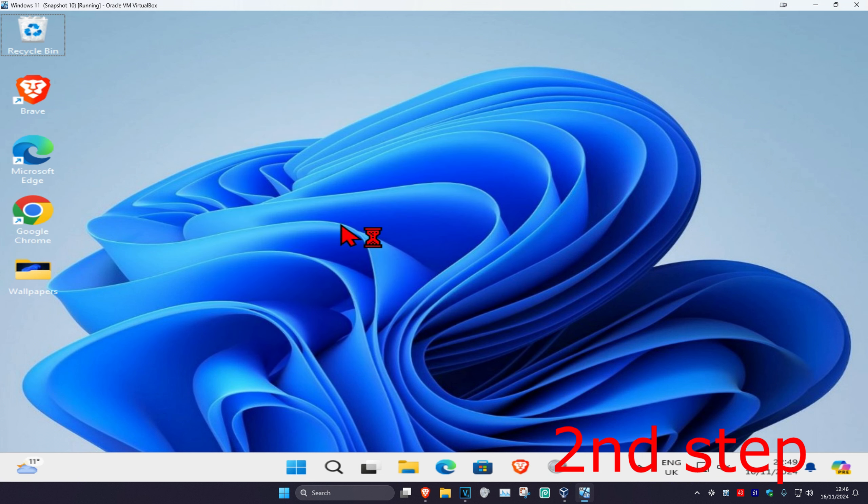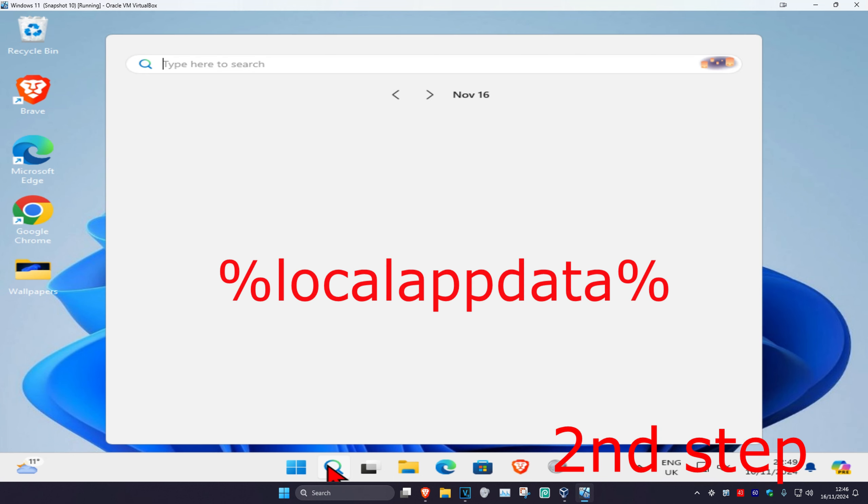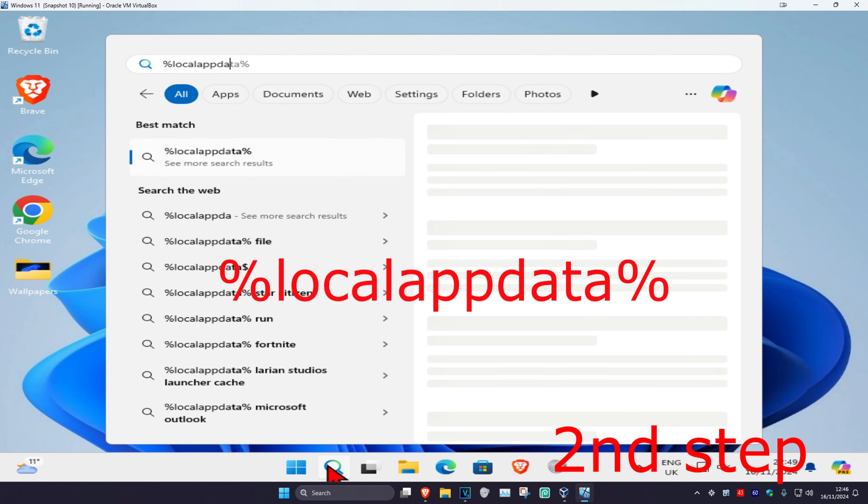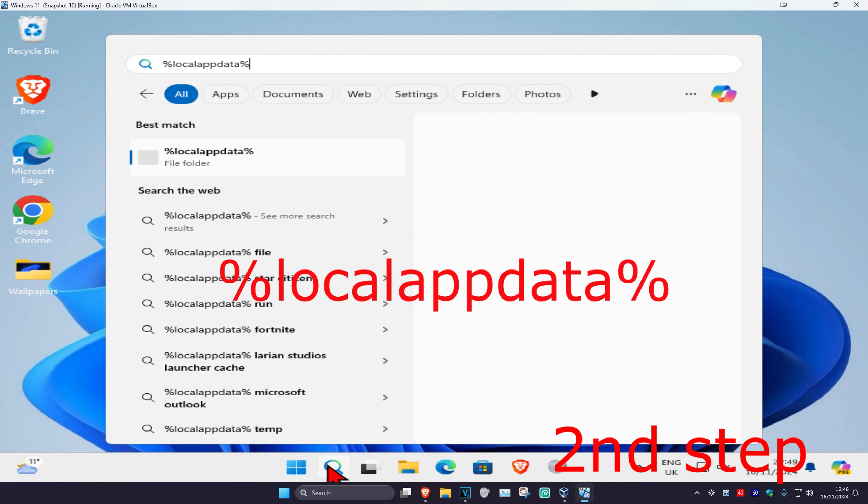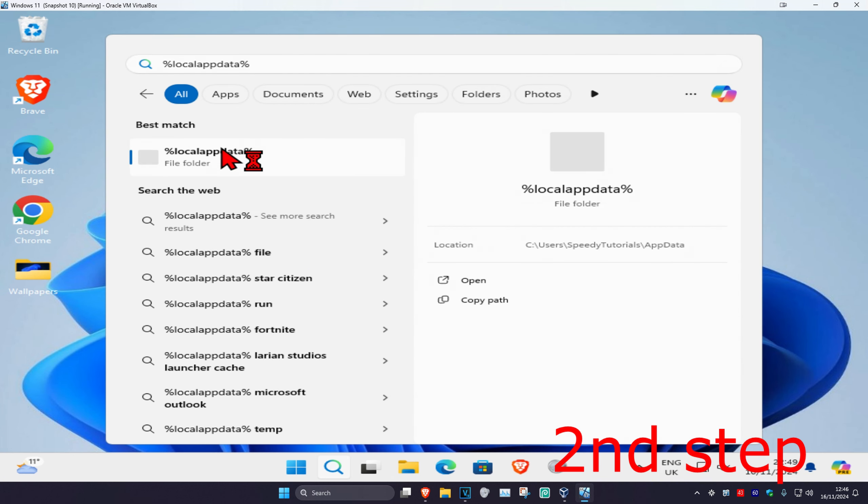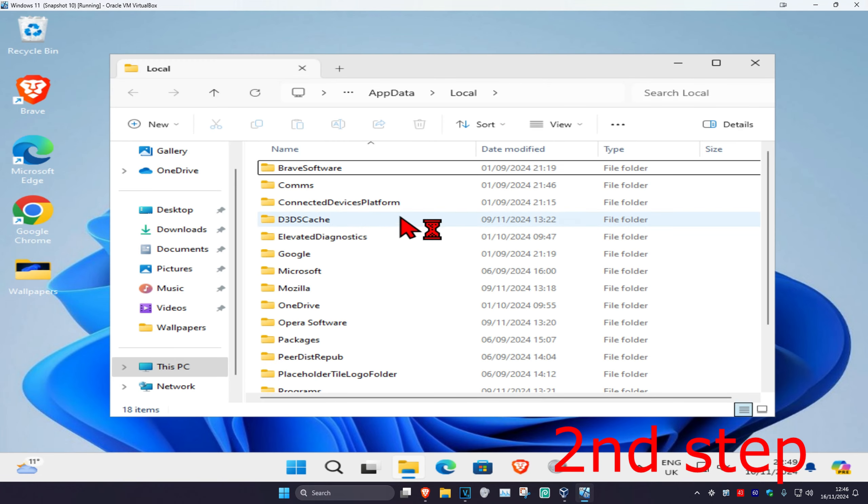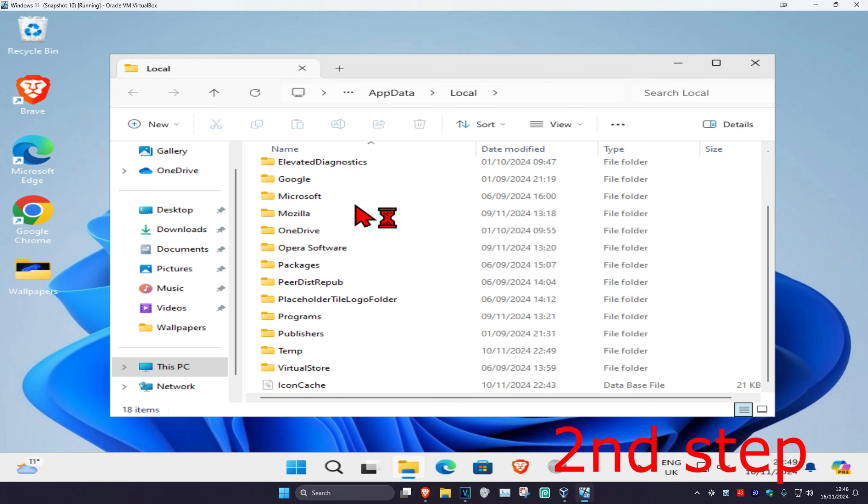For the second step, head over to search and type in percent local app data percentage sign, then click on it. Once you're on this, scroll down and click on packages.